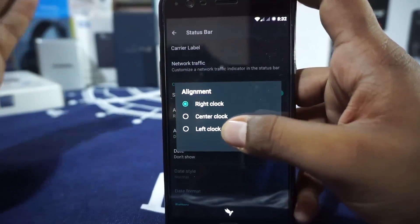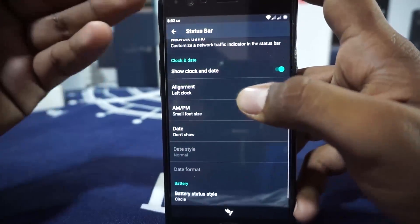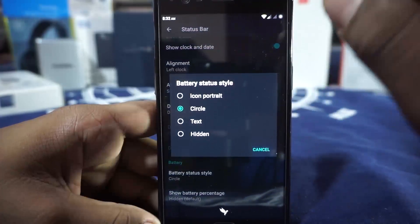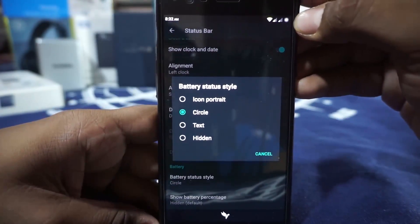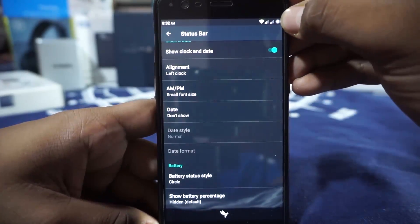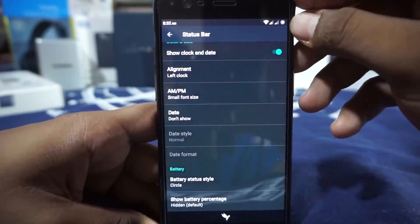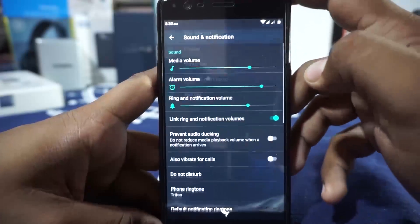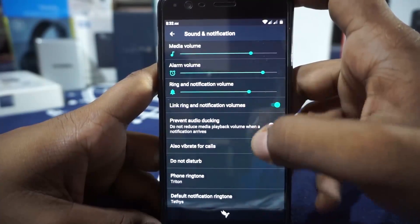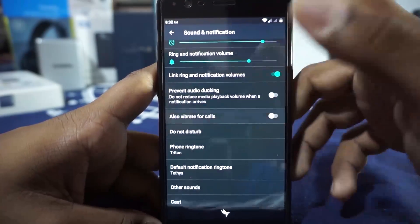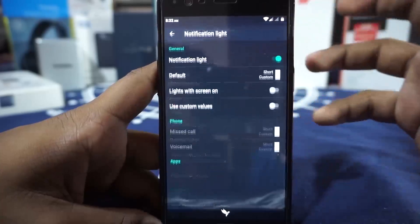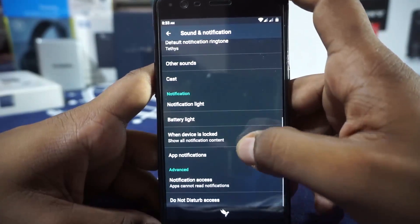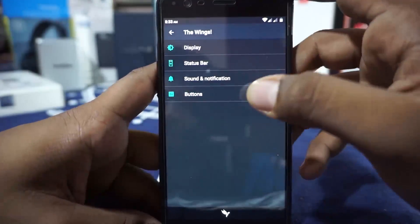Show clock and date alignment can be set to left or right — the left clock with a small AM indicator is my new favorite. Battery percentage style can be customized; I have the circle bar enabled, though a beef with this ROM is that the circle bar doesn't seem to update properly — at 57% battery it shows as full. Not the best implementation. Notification and sound options cover link ring and notification volume, prevent audio ducking, vibrate for calls, and customizable notification and battery lights.